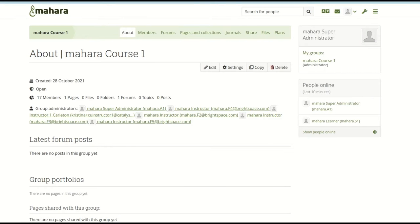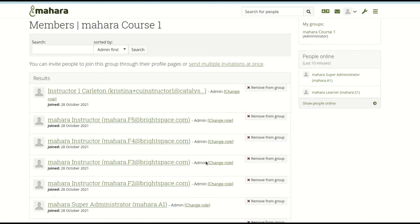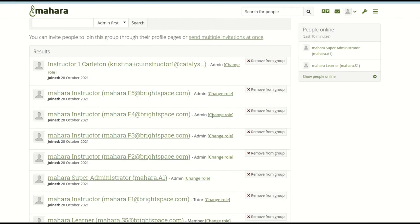In addition, an educator can set up a link that automatically creates a group in Mahara and also takes the enrollment information from the LMS course along, adding students as group members and an educator as a group administrator. The group membership is automatically kept up to date with enrollment changes in the course in the LMS.